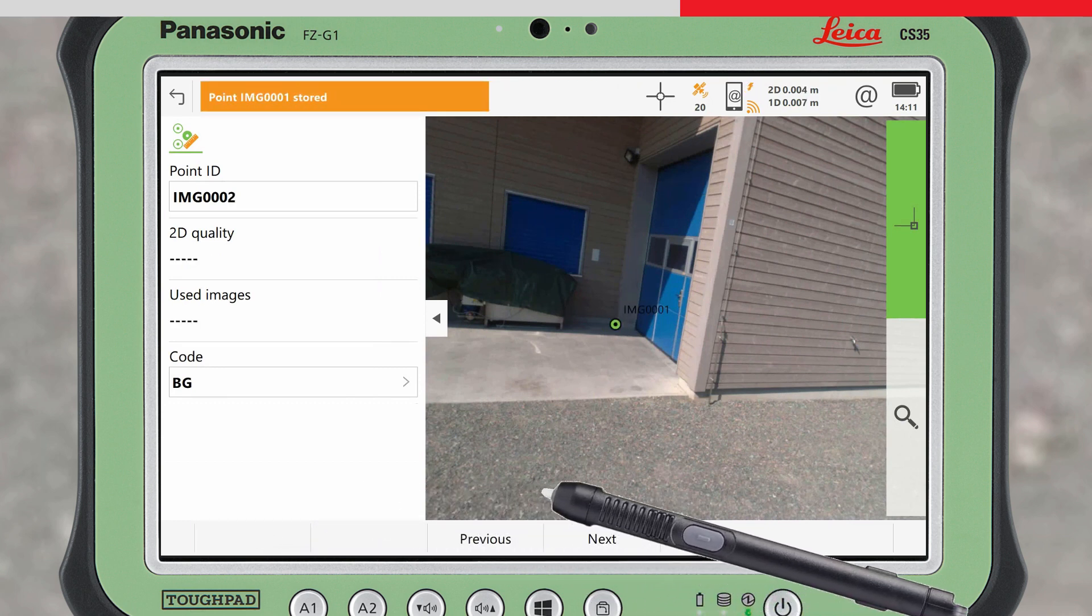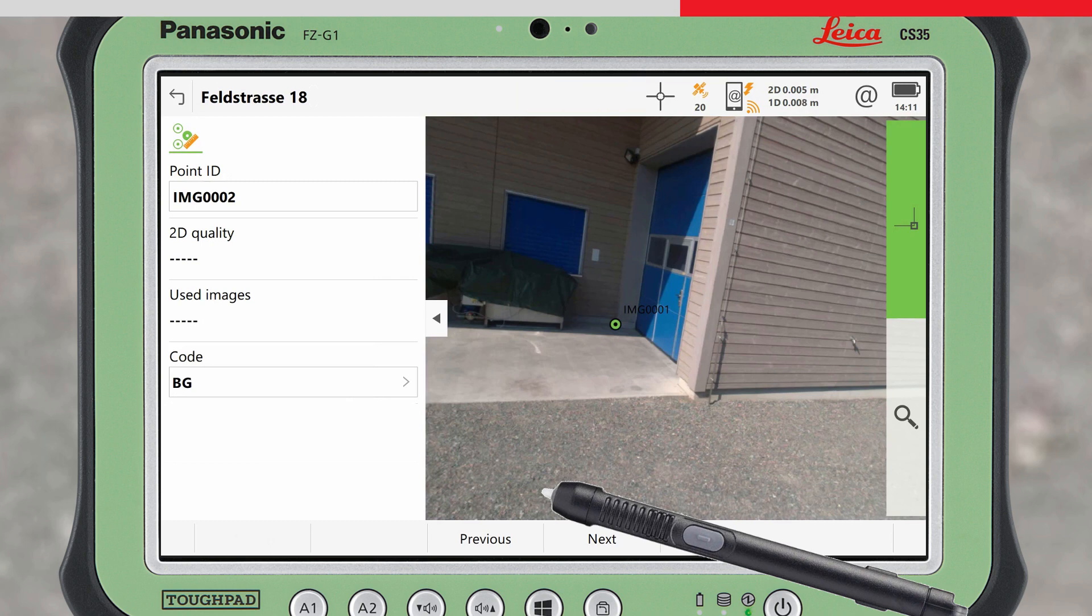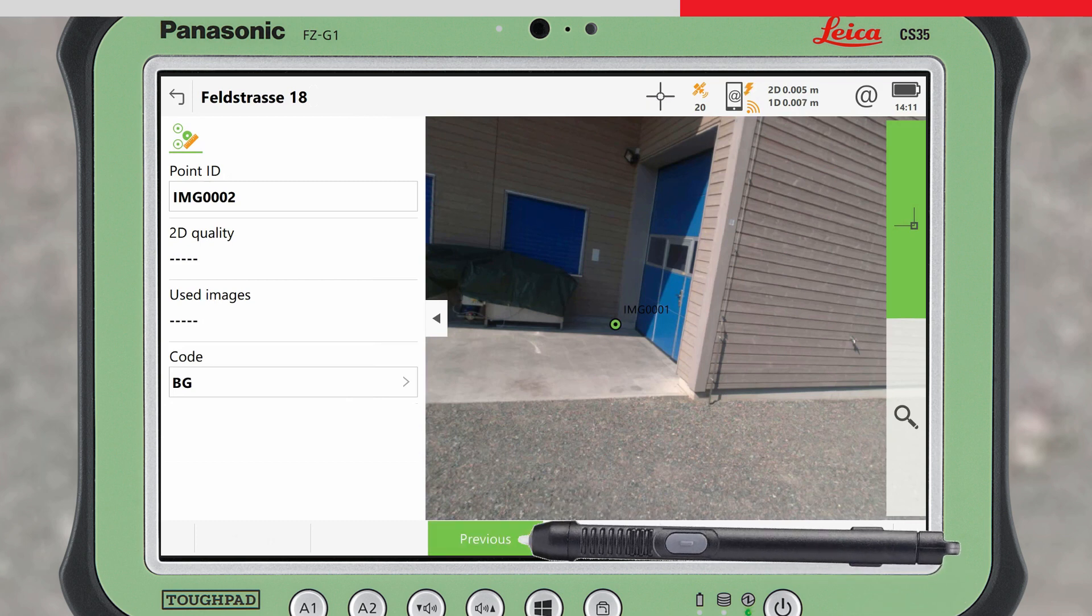The point now appears like any other measured point in the database, and the point symbol is displayed overlaid onto the images.